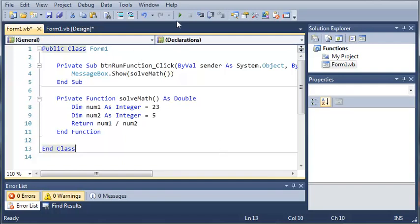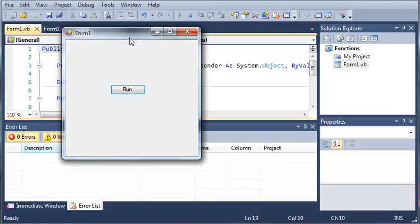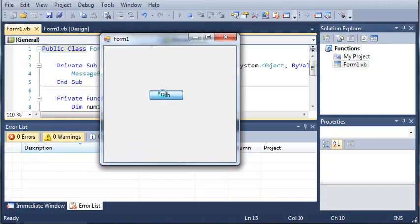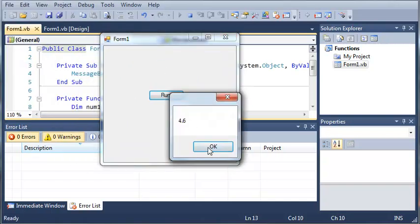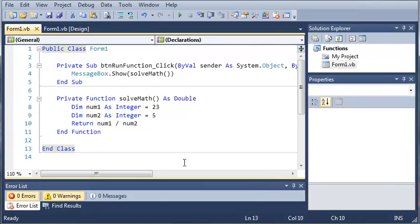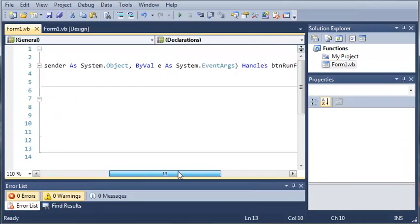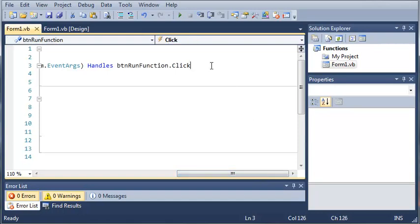And now if we go ahead and run this, we can click run. And you can see it gives us 4.6. Now instead of just displaying this inside of a message box, what if we want to save that value for later?